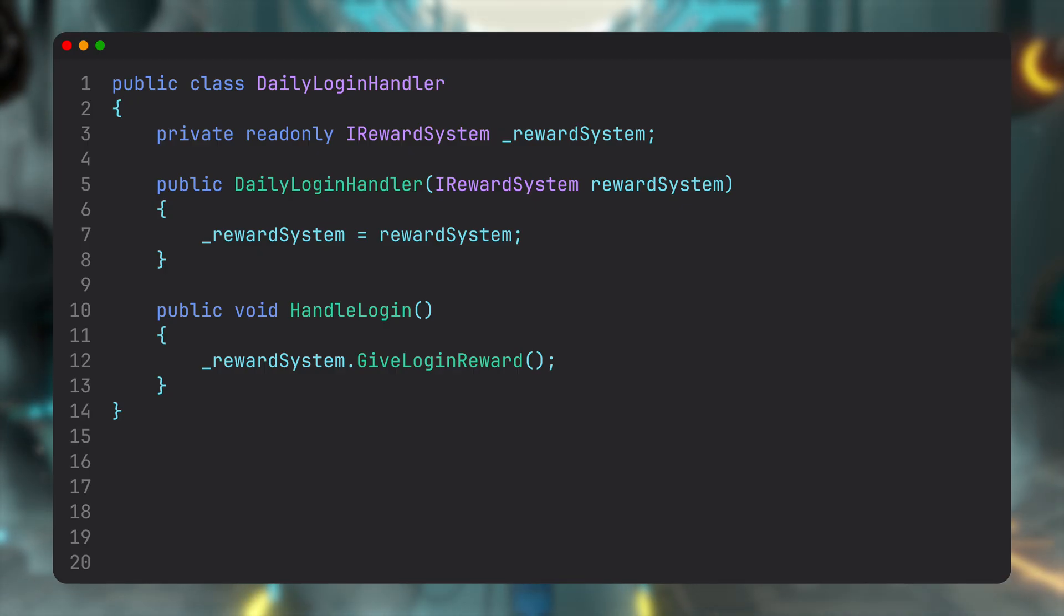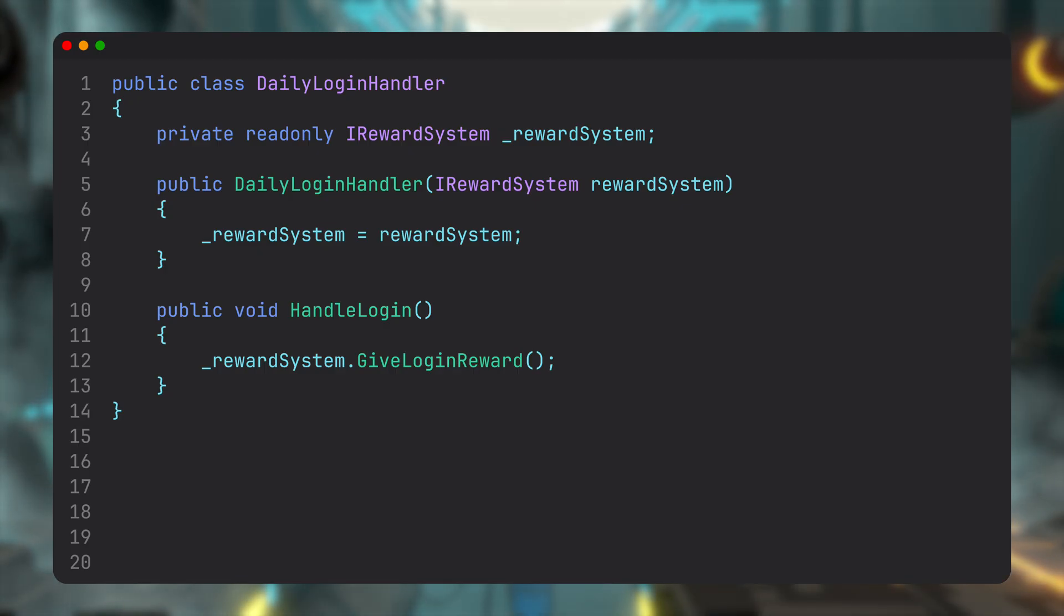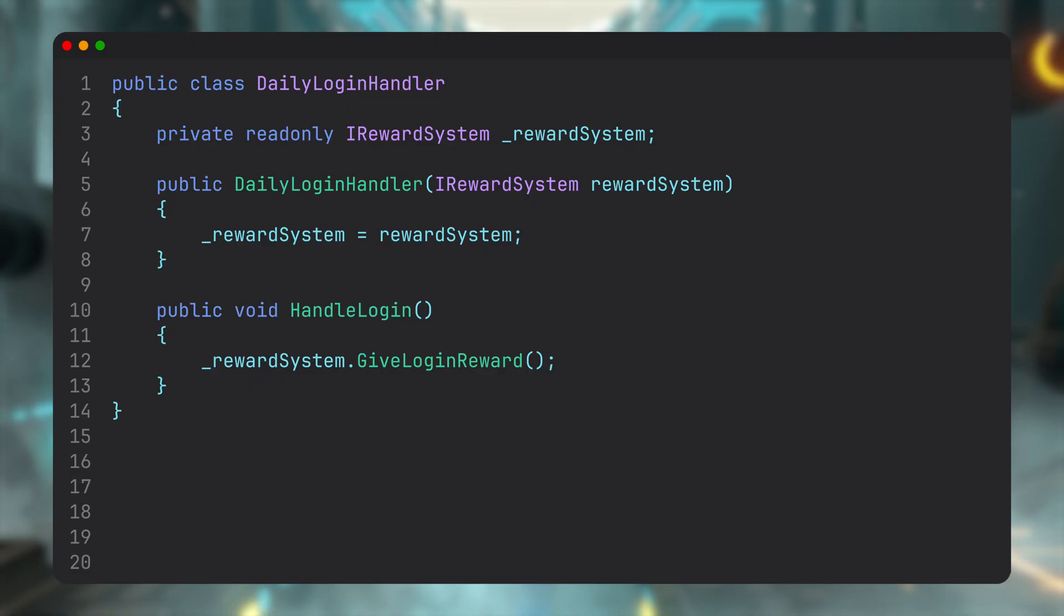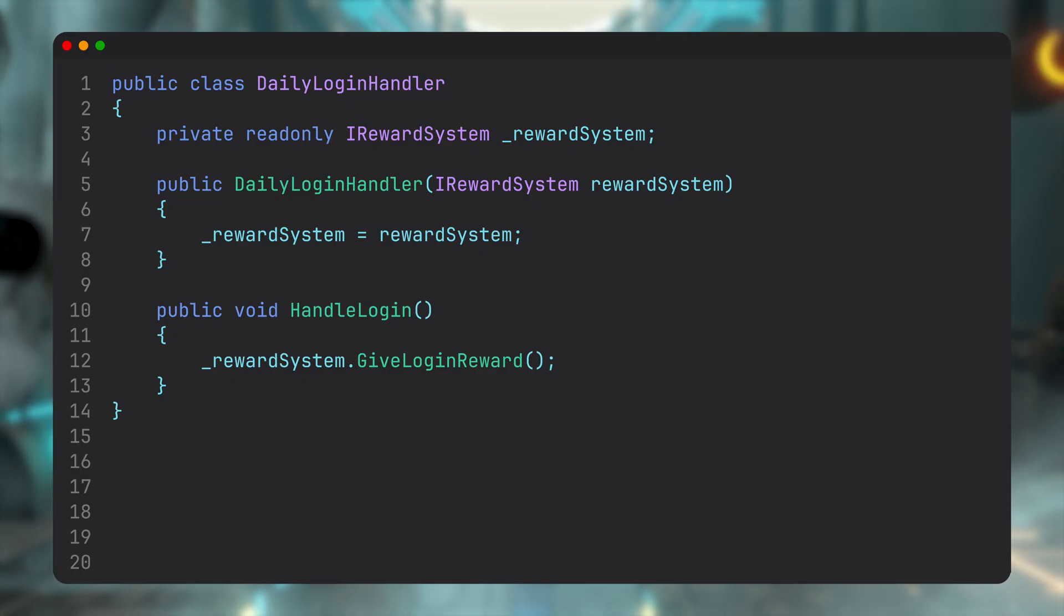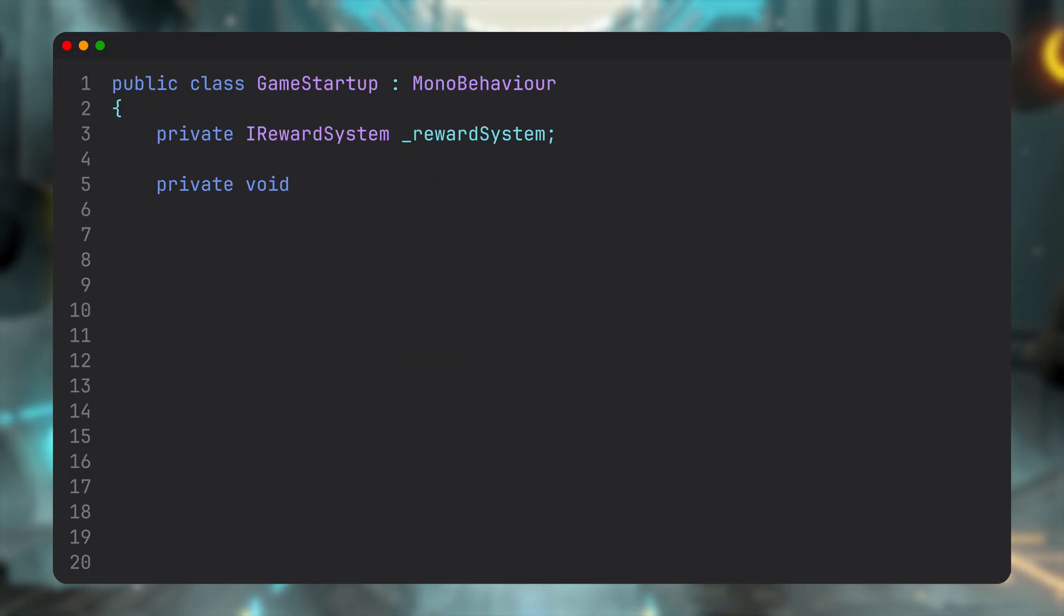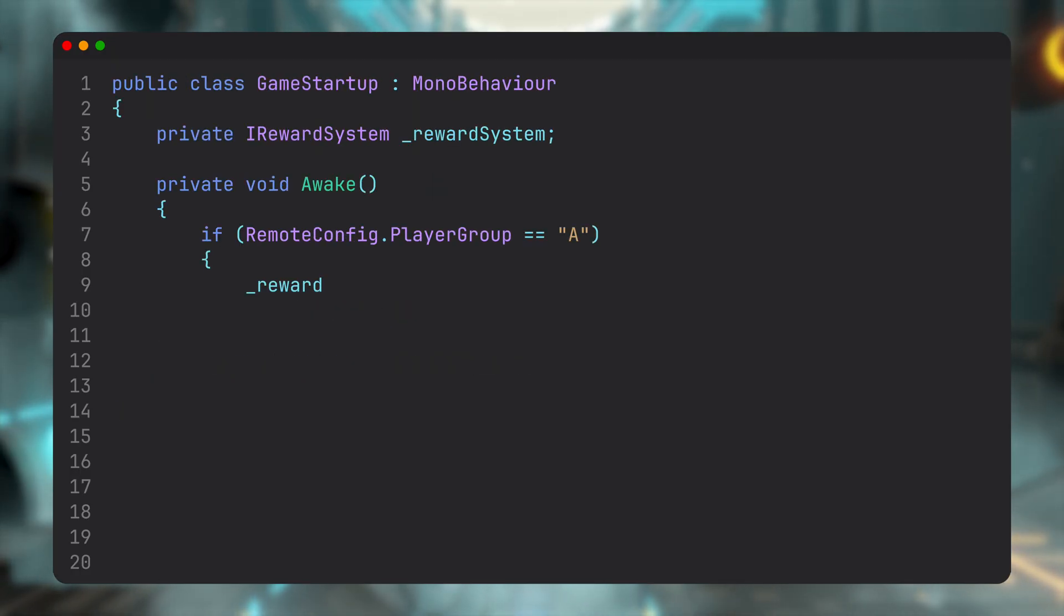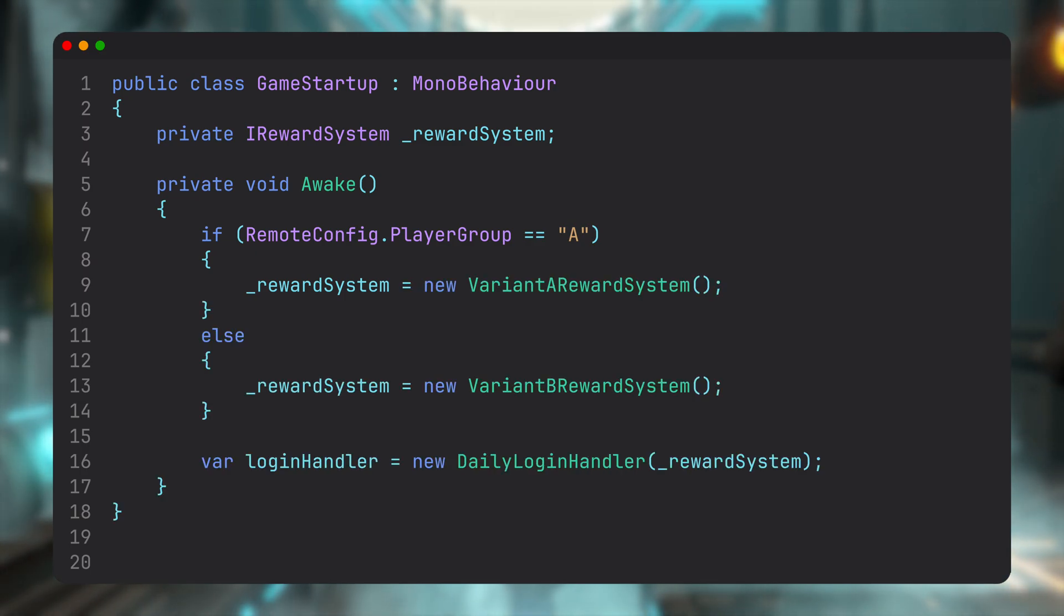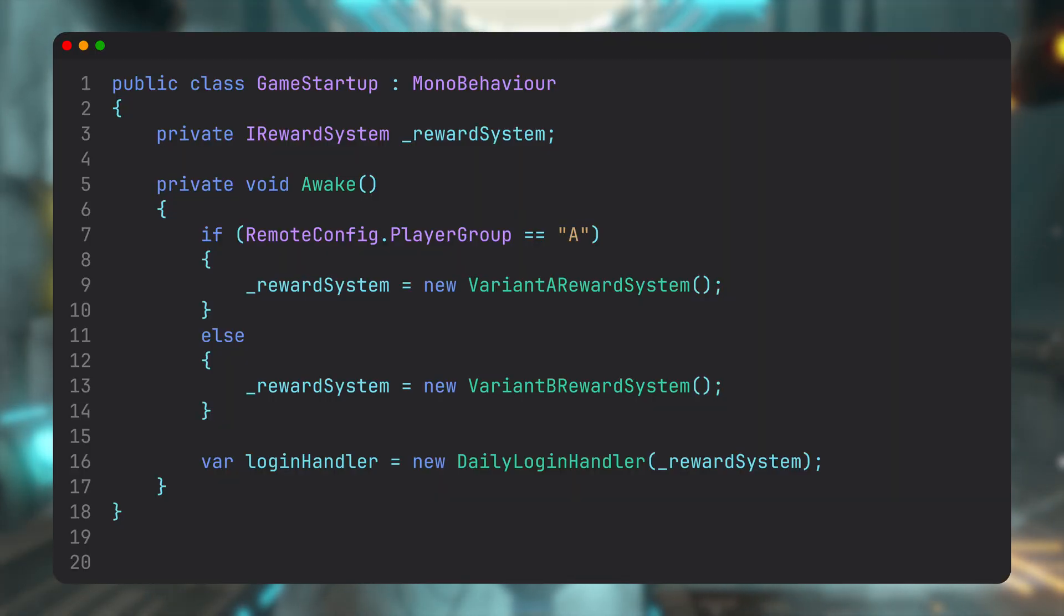This is called constructor injection. And even though we can't use constructors on MonoBehaviours, bear with me for a moment. Thanks to the interface, this class no longer calls a specific implementation directly. Instead, it just works with whatever reward system it's given, whether that's one variant or another. From the outside, we're now able to set up everything in one place and supply exactly what each class needs. And the constructor will force us to provide all required dependencies up front, which is great because it makes everything more explicit and predictable.